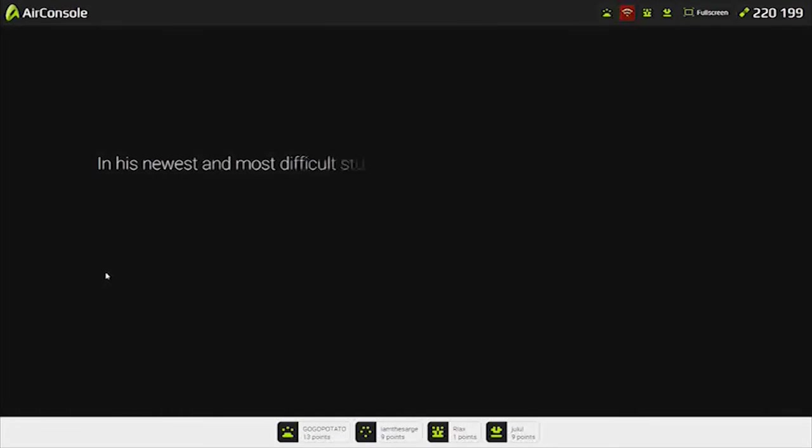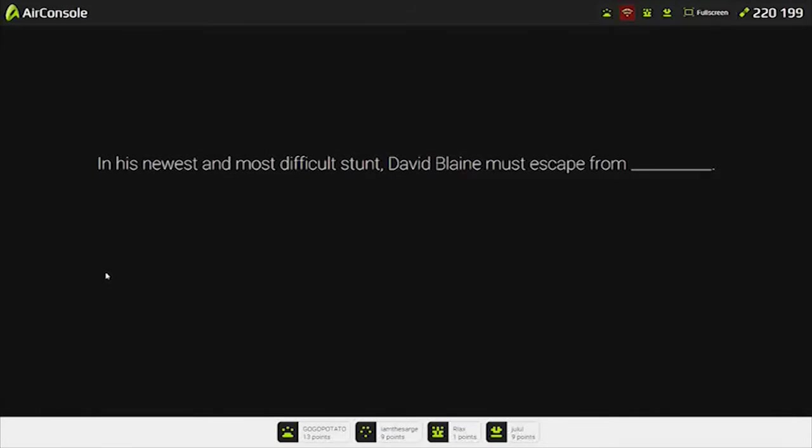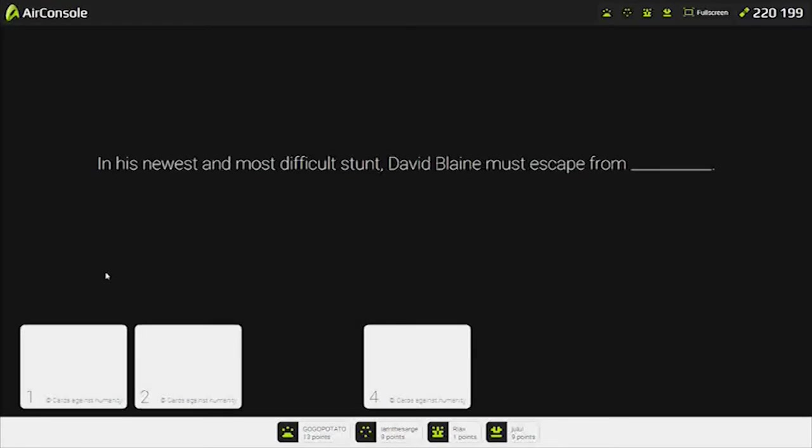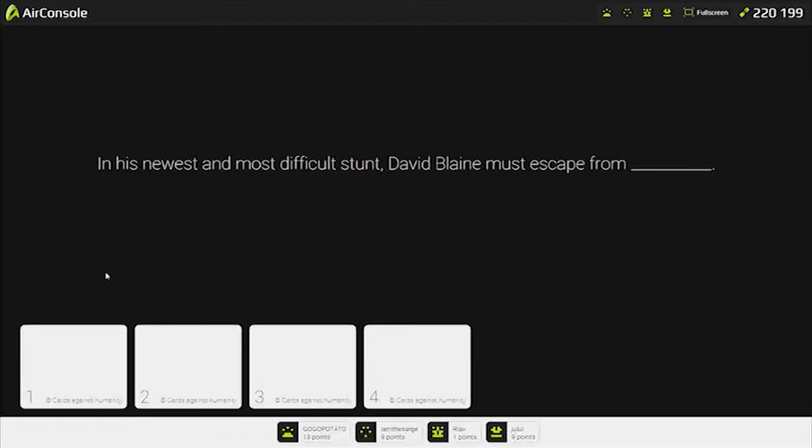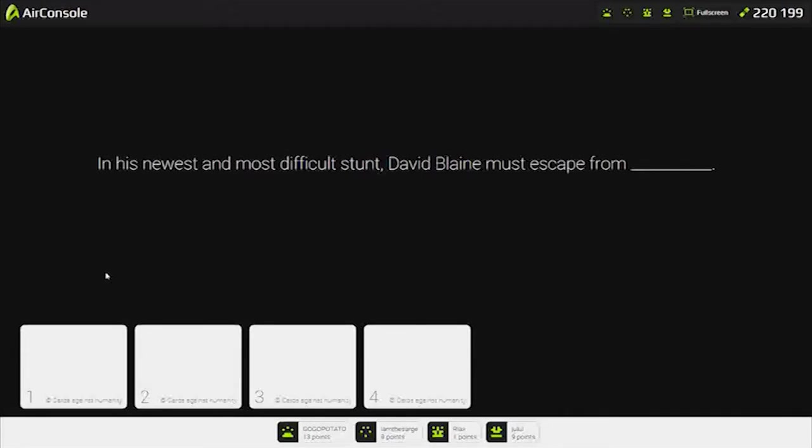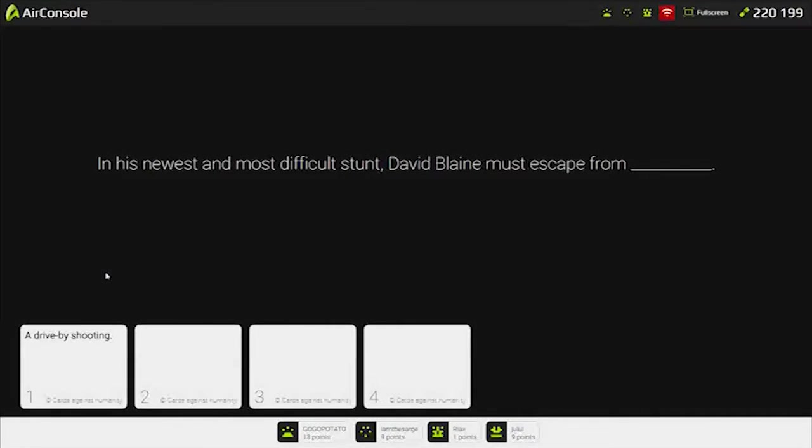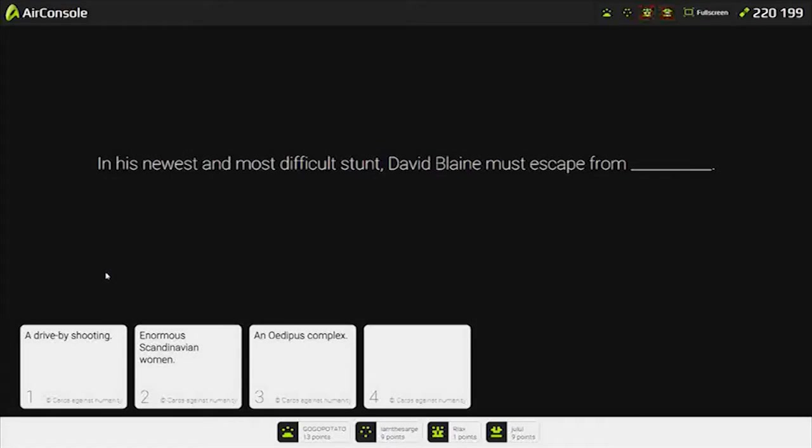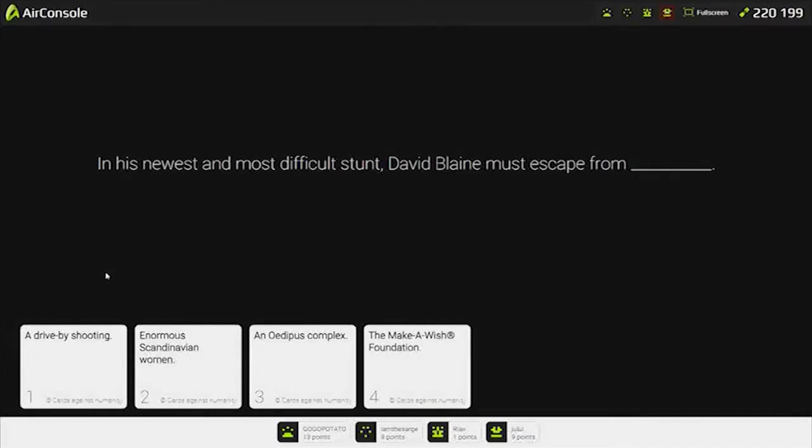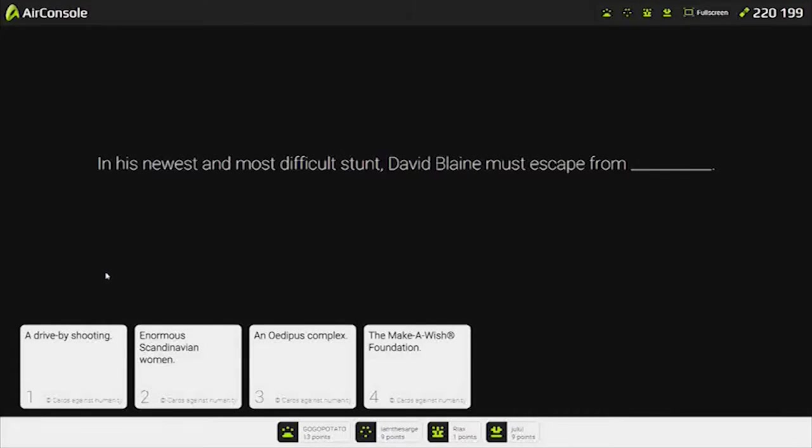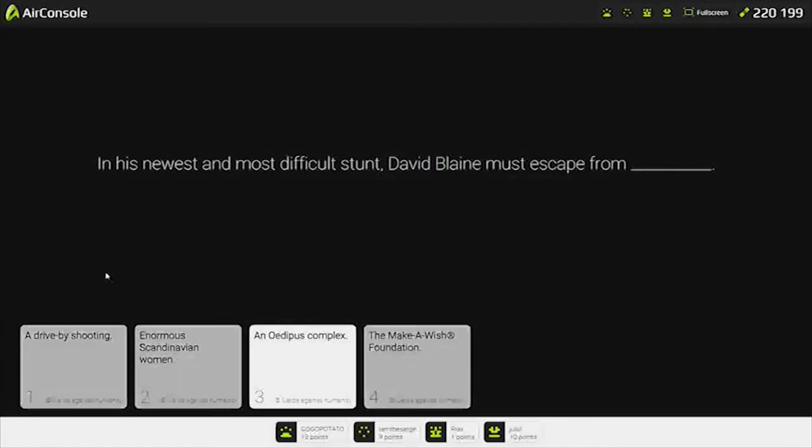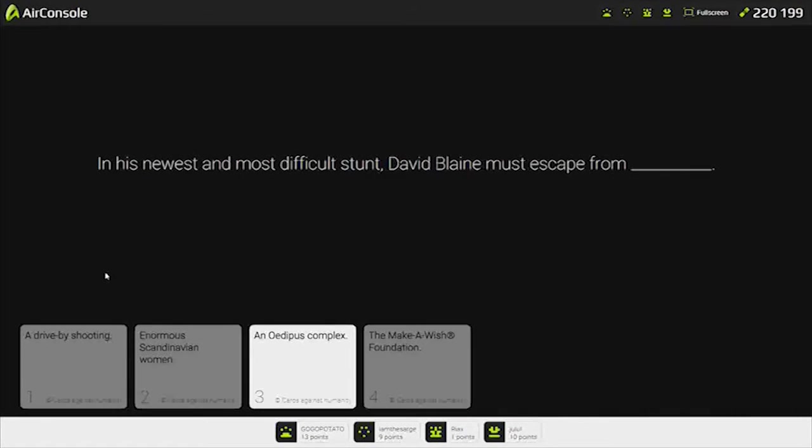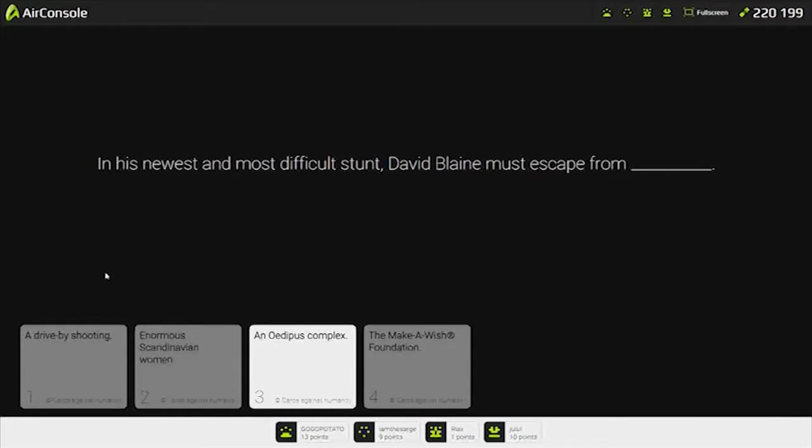In his newest and most difficult stunt David Blaine must escape from ass hair. I was supposed to use ass hair for heaven. A drive-by shooting enormous Scandinavian women. A make-a-wish kid. This is a good one. I like this round. I'm going to go for three. Motherfucker. Literally. Exactly. How do you break free from that? No, Mom. Get off, Mom.